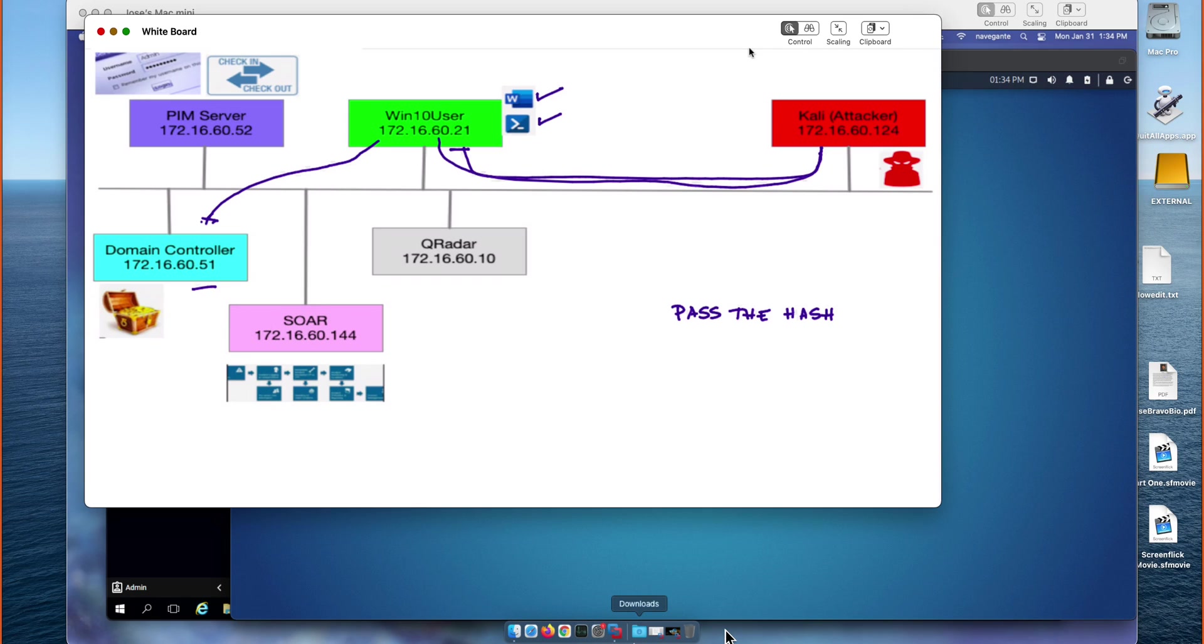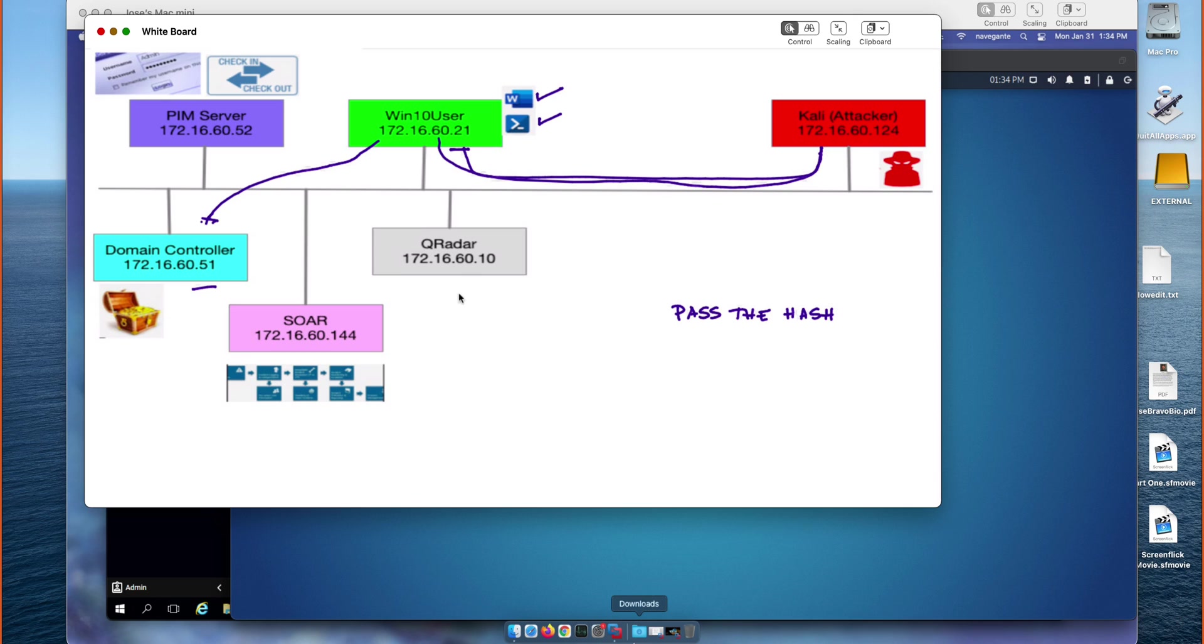In part 1 of this short series of videos we showed how the pass the hash attack works and how it can take a compromised machine, get the credentials for the domain controller, and login as domain admin. We showed how Currera detected all that. For this part 2, we're going to show how by having a PIM server,